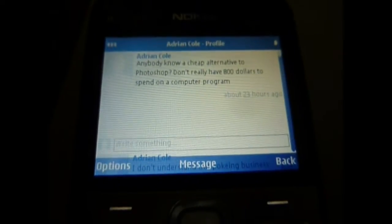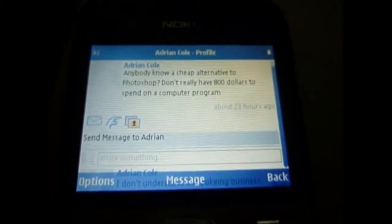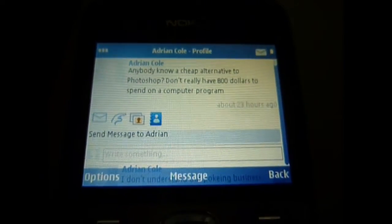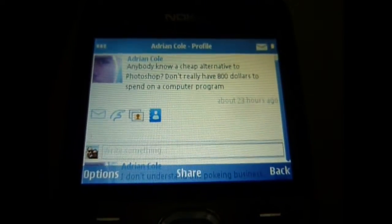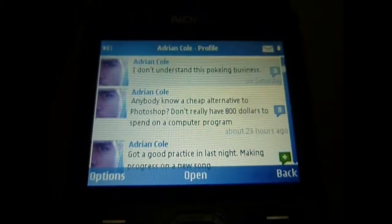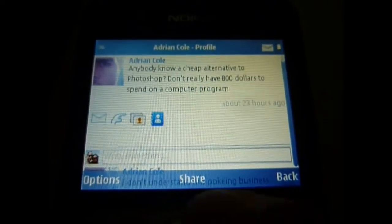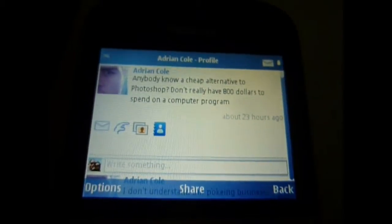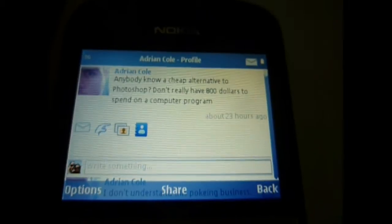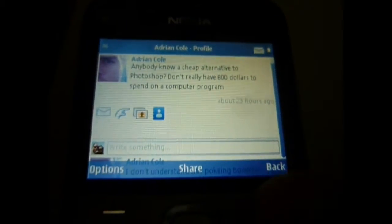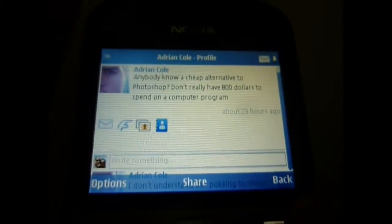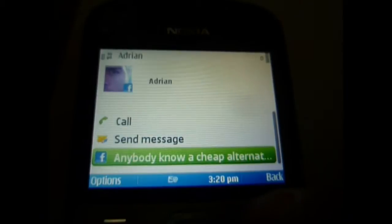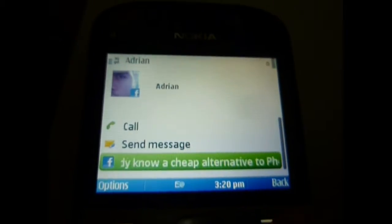That's one of the features I really like. I could go there, comment on whatever, leave him a message, upload a photo to his wall. Pretty much anything you want to do on your computer you could do here, except upload videos. Let me go back to the phone book and show you another cool feature.